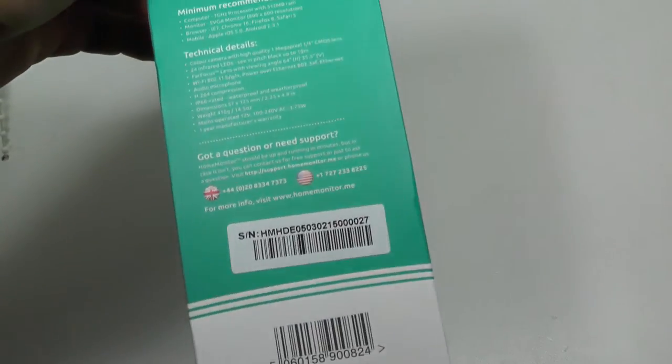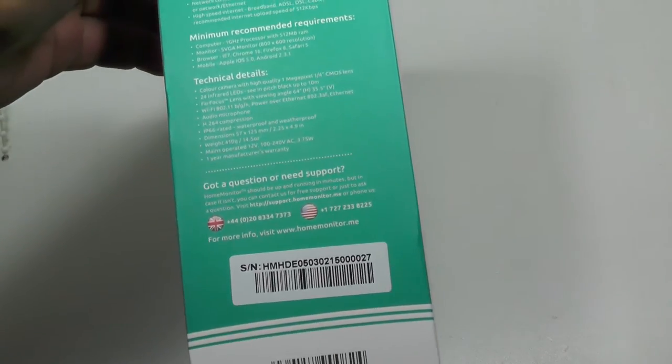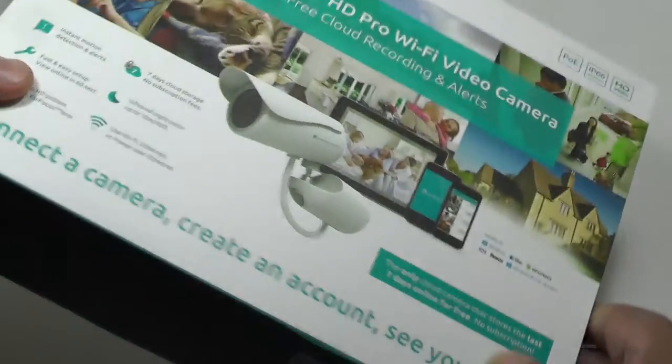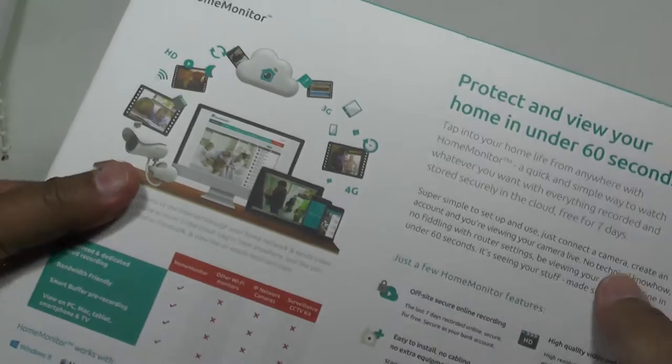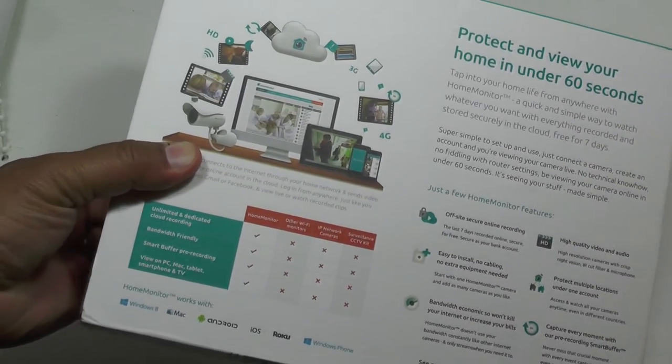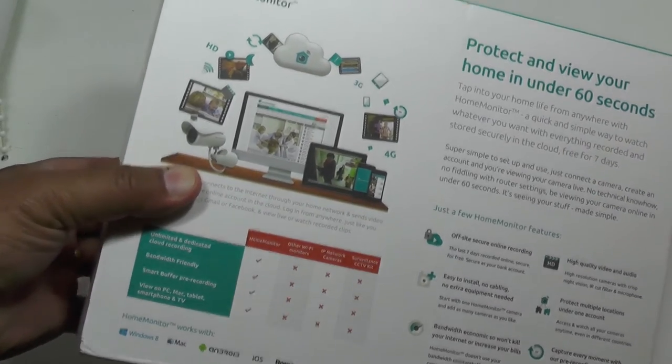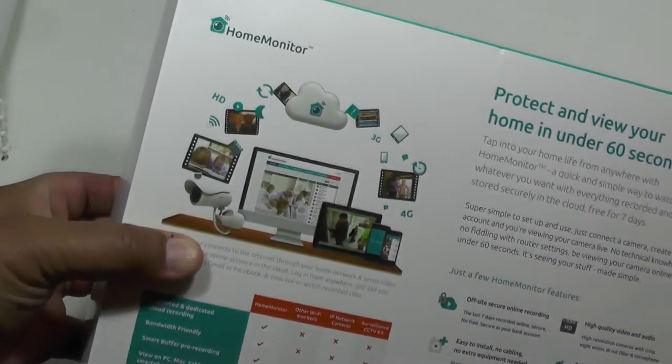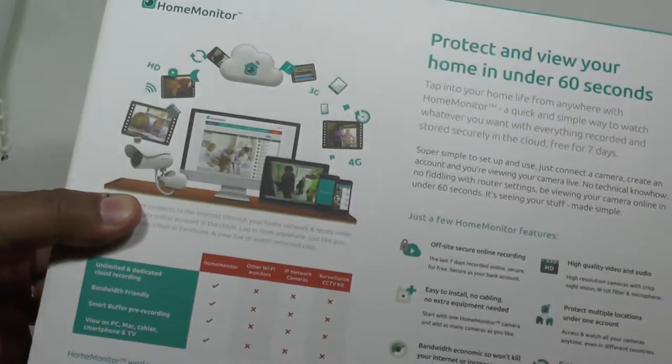We've come from the stable of WICAM, who are the experts in this sort of thing. They've been doing these kind of security cameras for ages, but this is under its own brand Home Monitor.